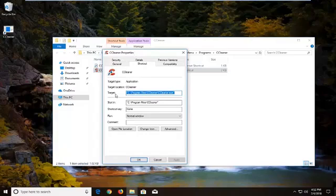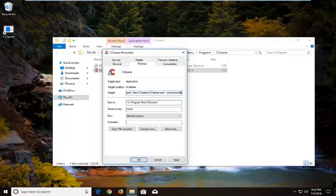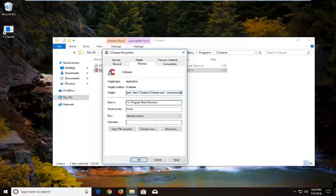Now in the target field I'm going to go to the end quotation mark listed right here. I'm going to do a space and then a minus sign windowmode. Windowmode should all be one word attached to that minus sign out in front. So again, a space after the end quotation mark and then a minus sign windowmode.